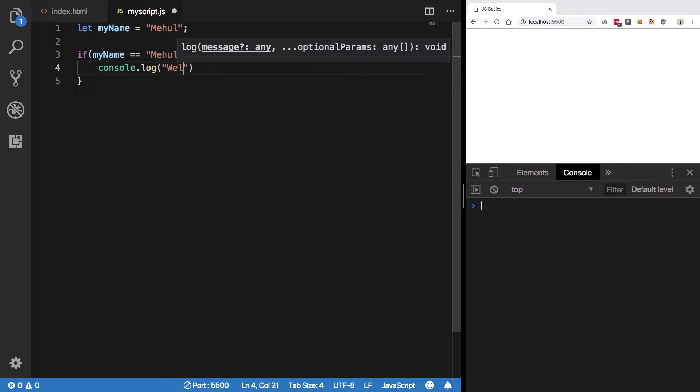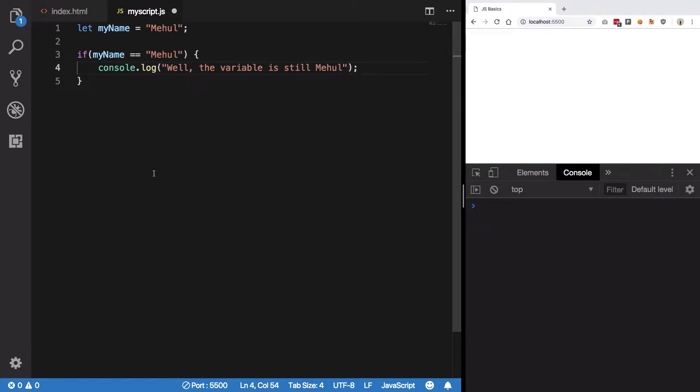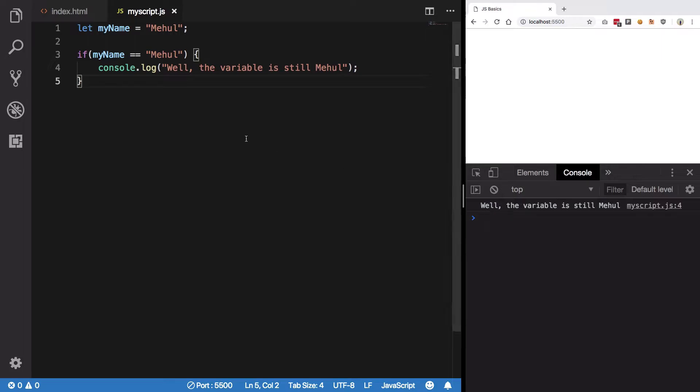Well, the variable is still Mehul. Right, hit save. We get, yeah well, the variable is still Mehul so we can trust him, right?